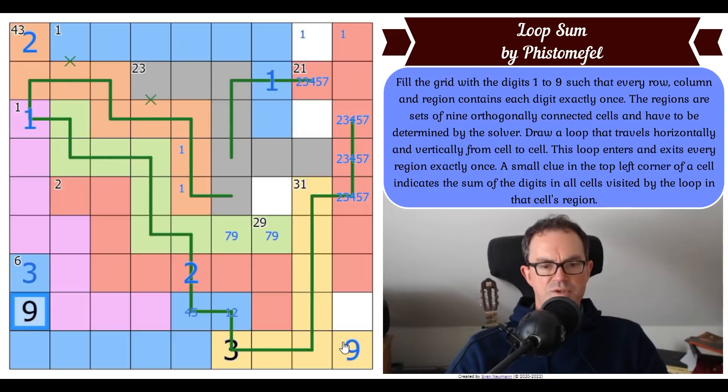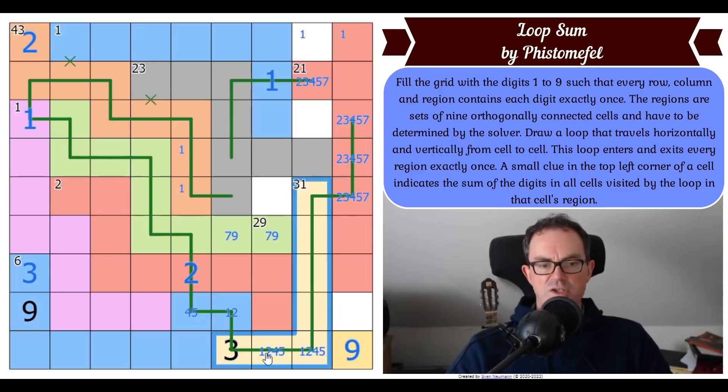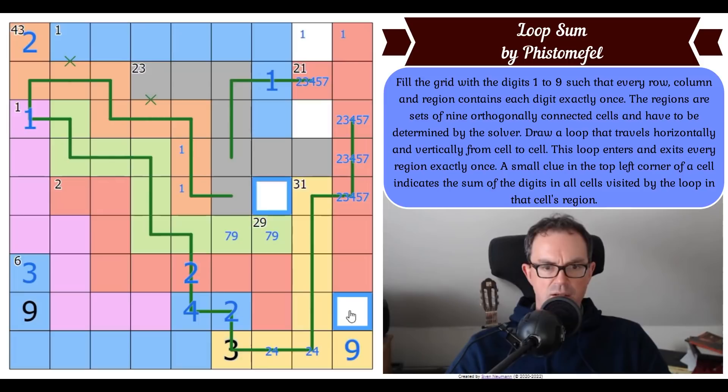These two cells are the same as these two cells - this is so clever! We know the other digit missing off the loop in yellow is five, so we can't have five here. This can't be five-one because it would put five-one there. So this must be four-two and that must be two-four. And five in yellow is either here or here.